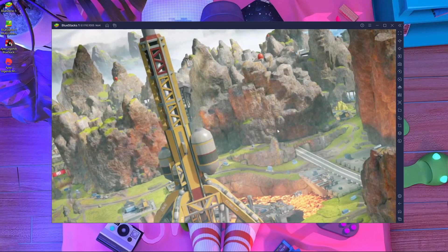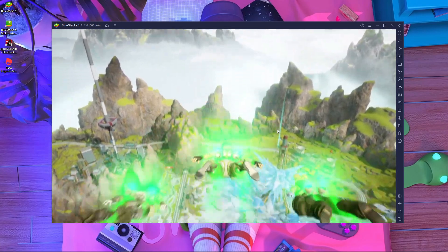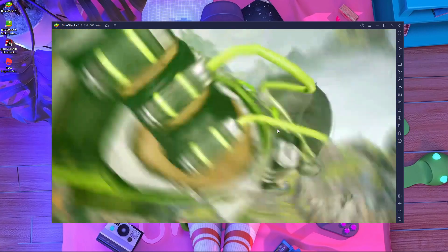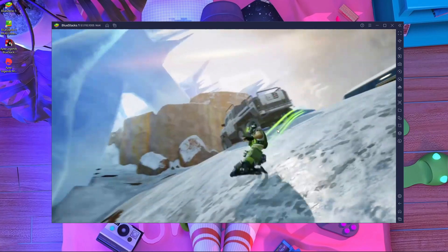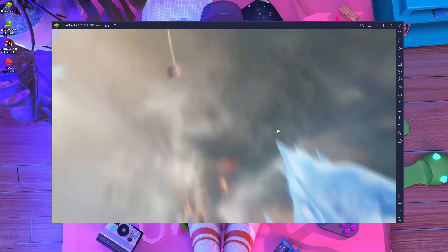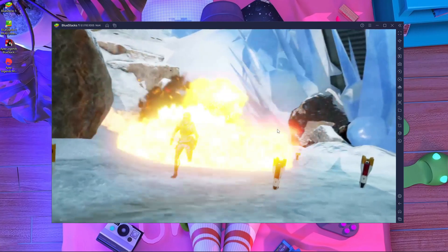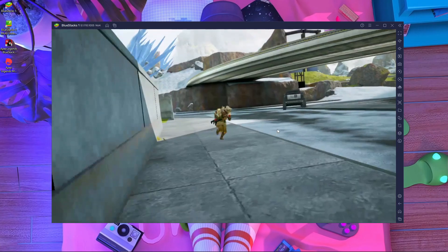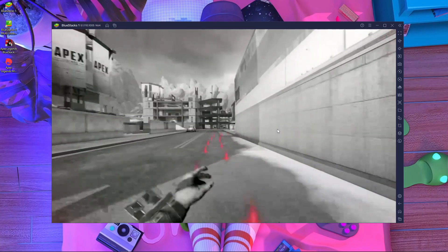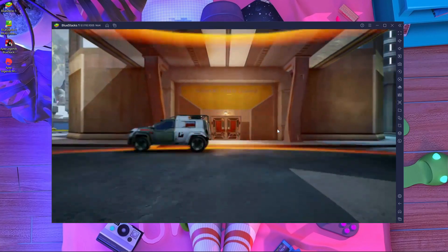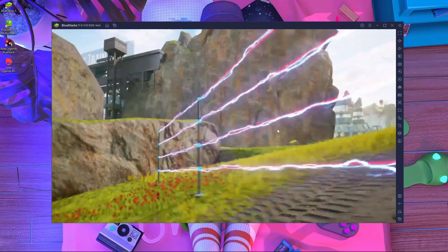Here you can see Apex Legends Mobile has already started. For the first time it may crash, but after that it will run automatically and start automatically. You can play Apex Legends Mobile in your BlueStacks emulator. This is the way to play Apex Legends Mobile on your PC.